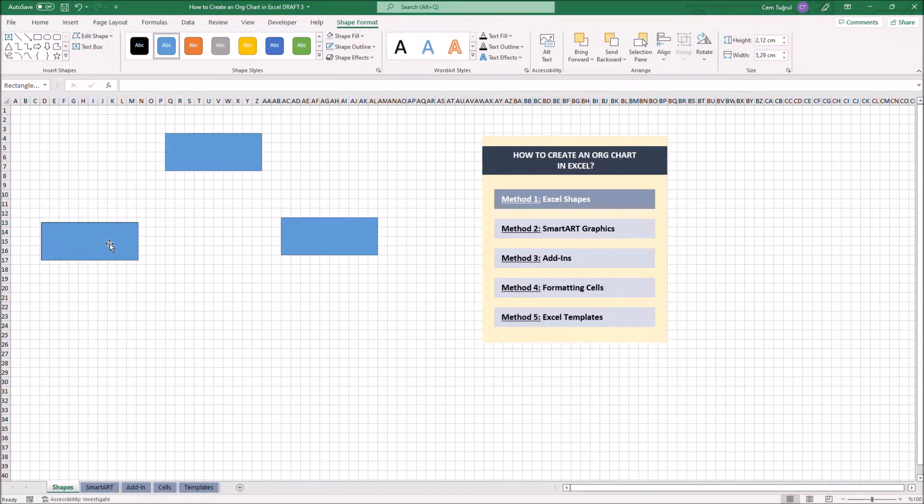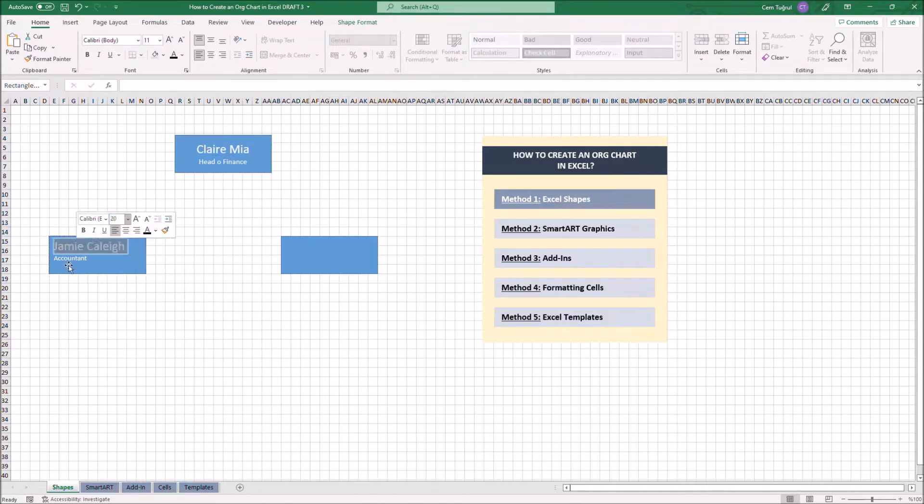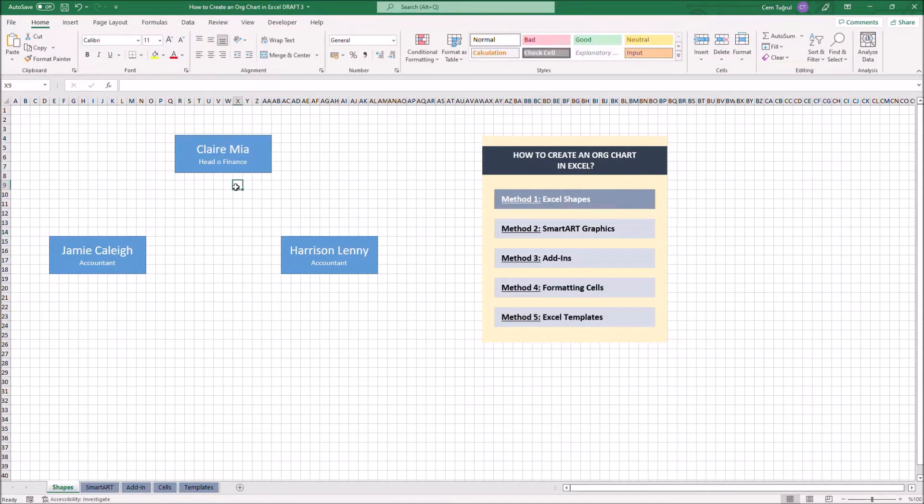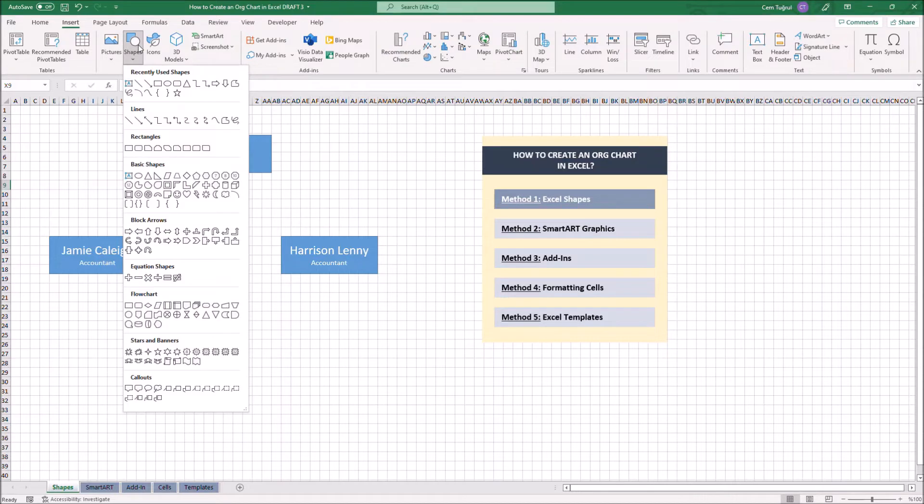After placing the shapes, we can add names and the titles on the shapes by clicking on them. Lastly, we can place lines to link the boxes to each other. Let's go Insert then Shapes again. Then we can select the lines.